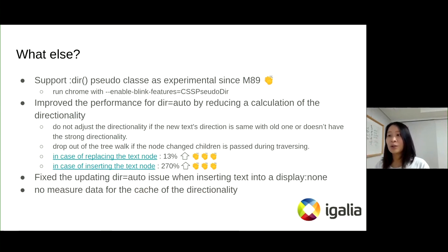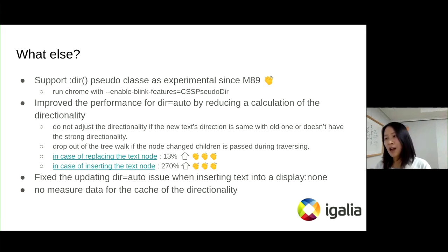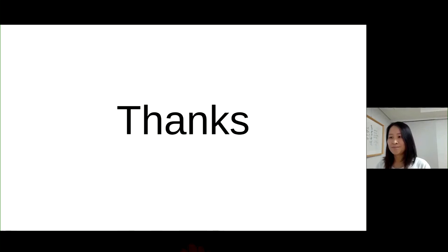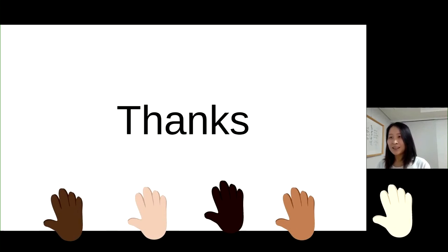Also, we fixed the old bug. Unfortunately, we don't have measuring data for this testing directly, but I believe it would be hard to improve performance obviously, because it is a calculation. Thanks.